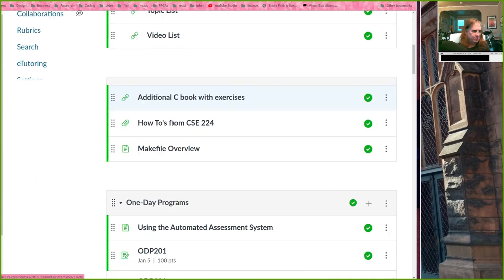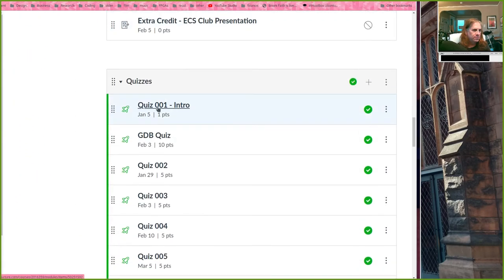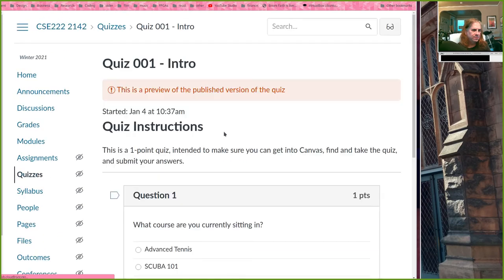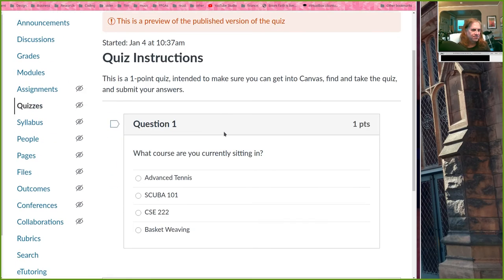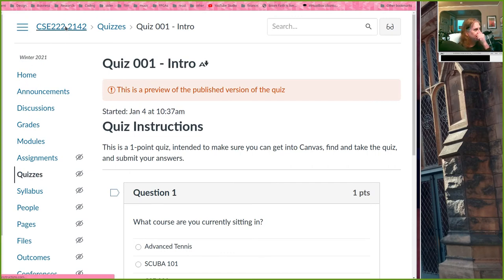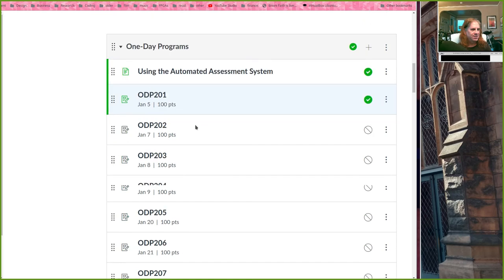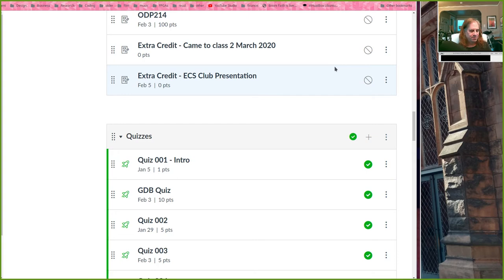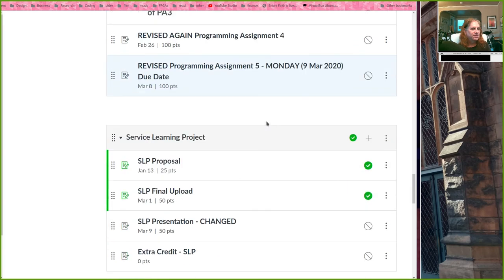Quiz one is a slam dunk. You're in CSE 222, so go ahead and do that quiz — it's due January 5th. Pay attention to the times on these: some are at 8 o'clock, some are at class time, some are mid-day, so be careful with that.